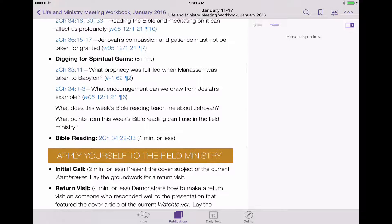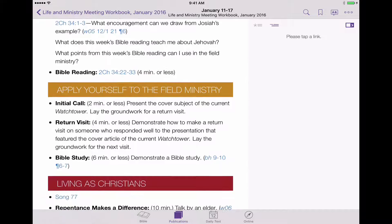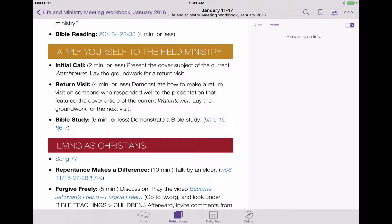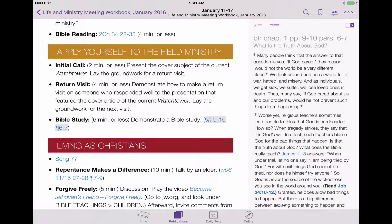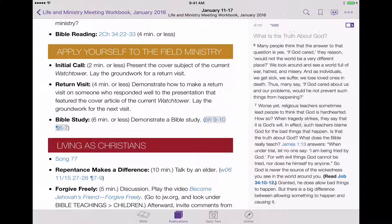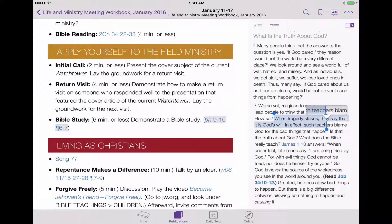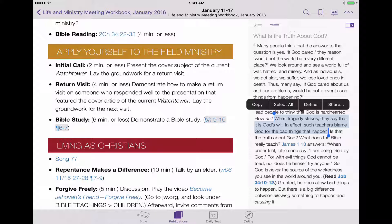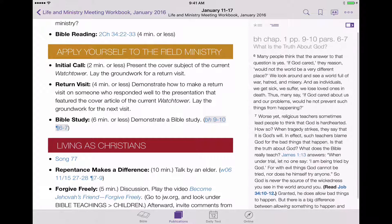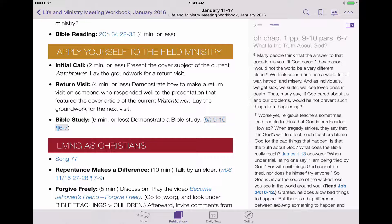Now let's look at some of the reference material in the meeting, because this is going to present a little bit of a change in our workflow. Let's go down to our Bible study — the third one in the Apply Yourself to the Field Ministry. Let's tap on the BH book, which is our Bible Teach book. You'll notice that in the right-hand pane we have the reference material, but if I tap and try to select text, it does not give me the highlighting ability. Why is that? It's because I haven't downloaded the Bible Teach book — and I know that because the title in the right-hand column is grayed out.